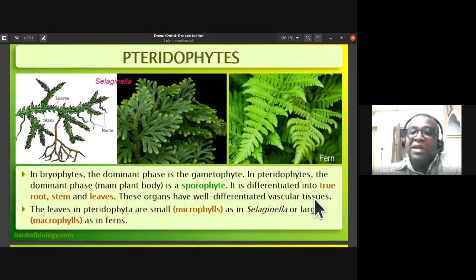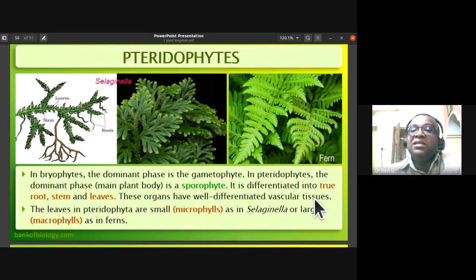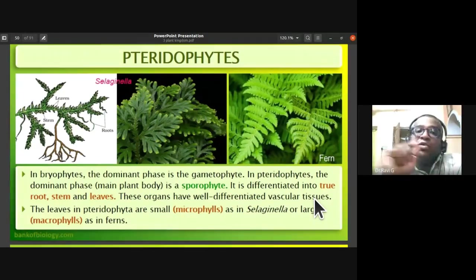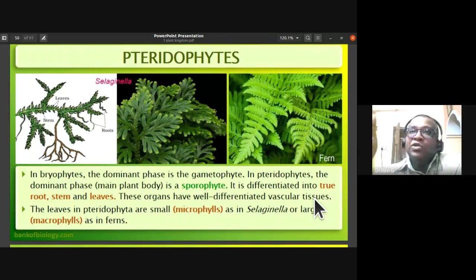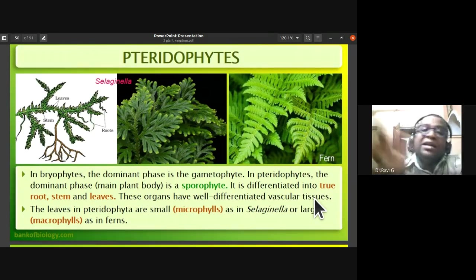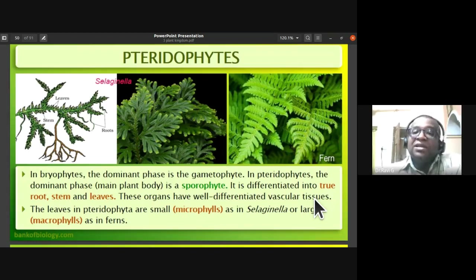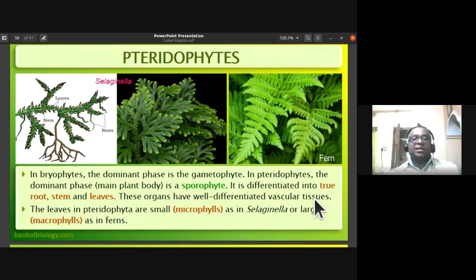Pteridophytes and gymnosperms do not have companion cells, whereas angiosperms have sieve tubes as well as companion cells. The sieve tube is the only living plant cell without a nucleus, found in angiosperms. In advanced plants like angiosperms, phloem is composed of sieve tubes and companion cells; in pteridophytes and gymnosperms, phloem is of a primitive type with sieve cells and no companion cells.